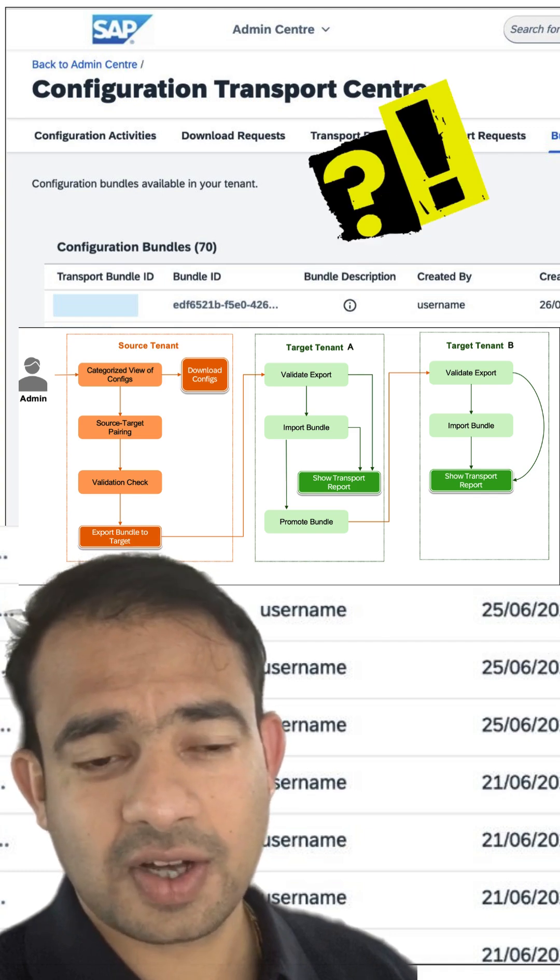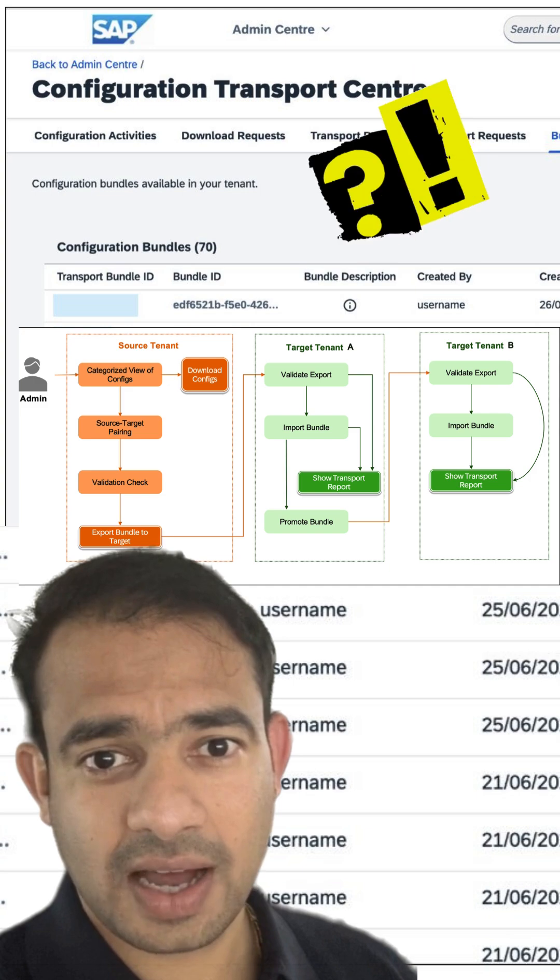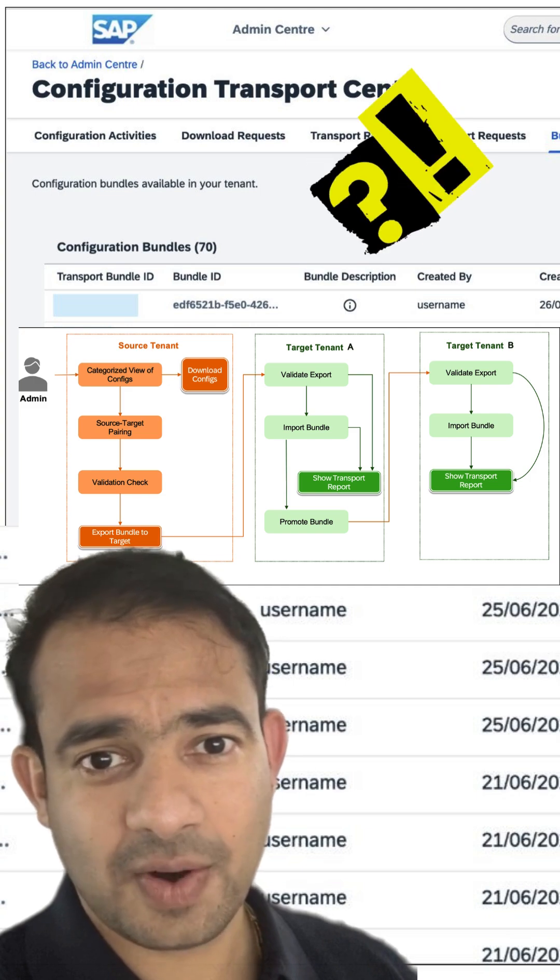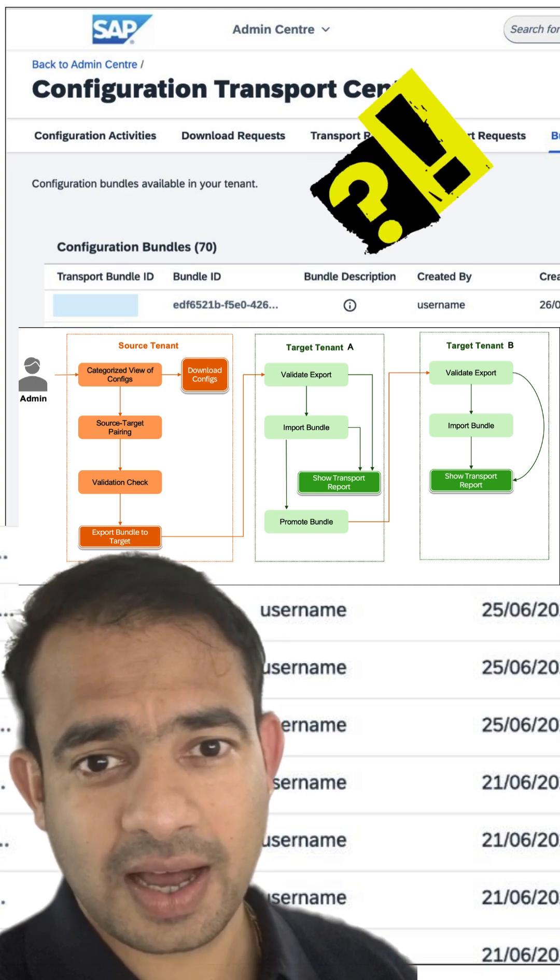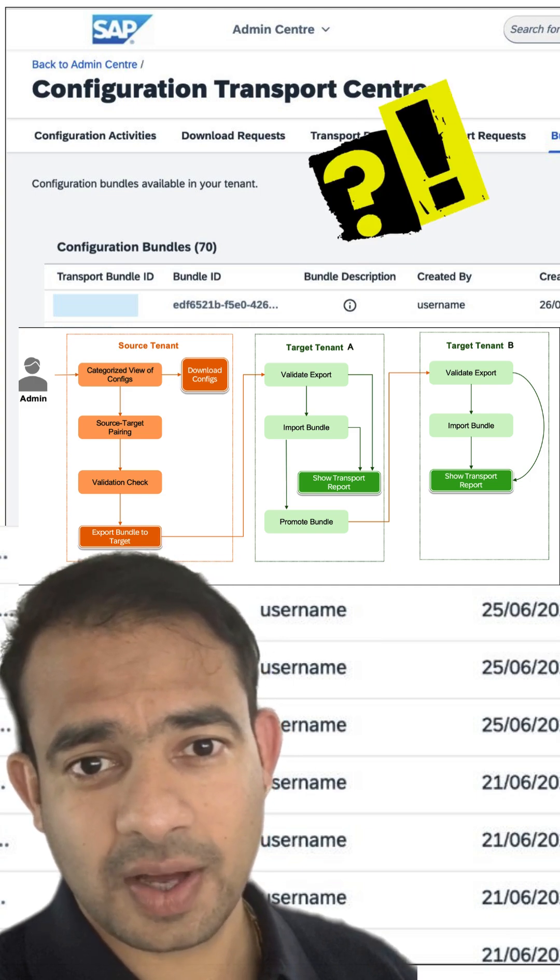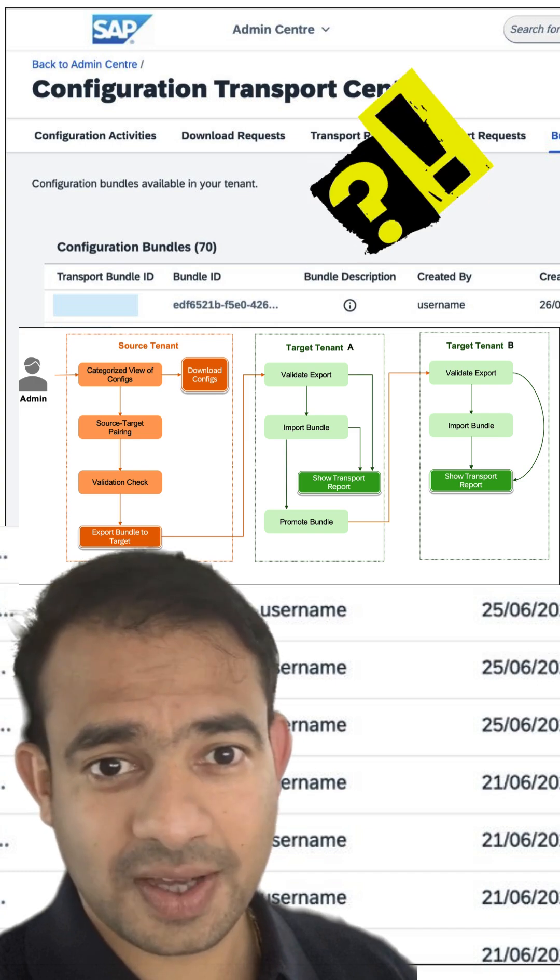It supports most core modules: EC, talent, and platform. Though a few areas like legacy goal templates or Qualtrics have gaps.